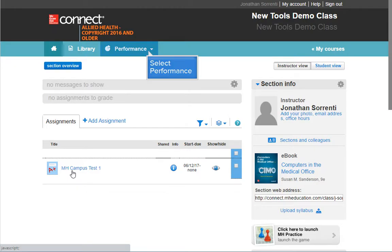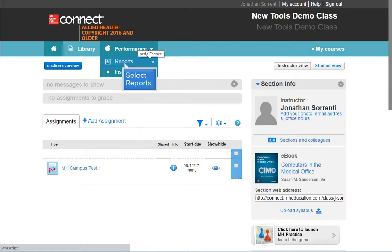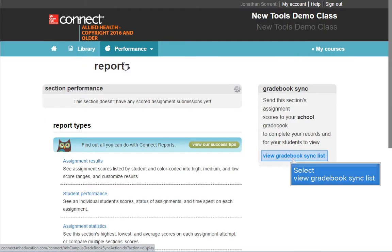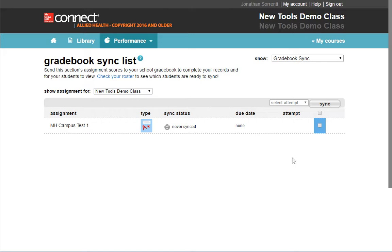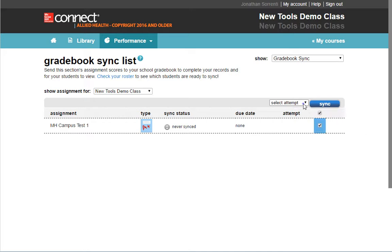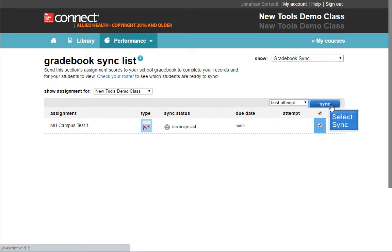Once you're in your Connect course, click on the Performance drop-down menu, then click on Reports, then click on View Gradebook Sync List. Check the checkboxes in the Sync column for the grade items you want to sync, then choose which attempt to sync from the drop-down menu. Then click the Sync button.